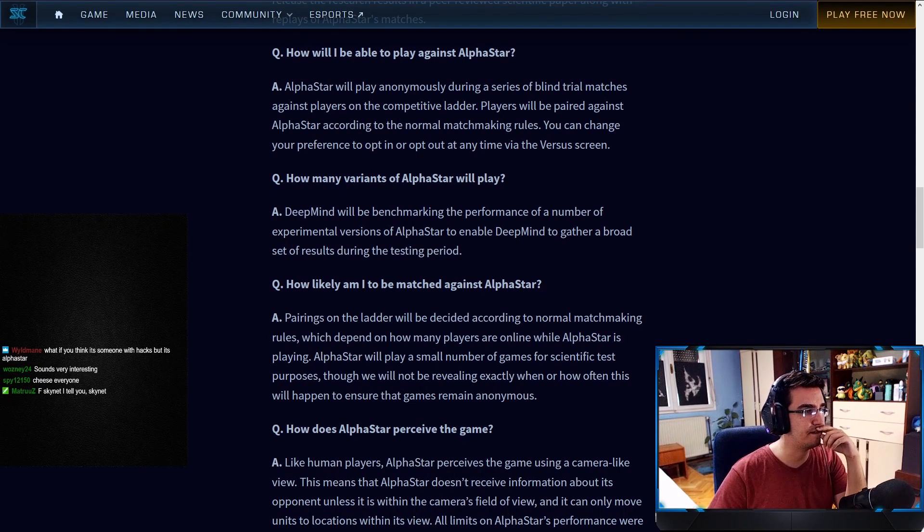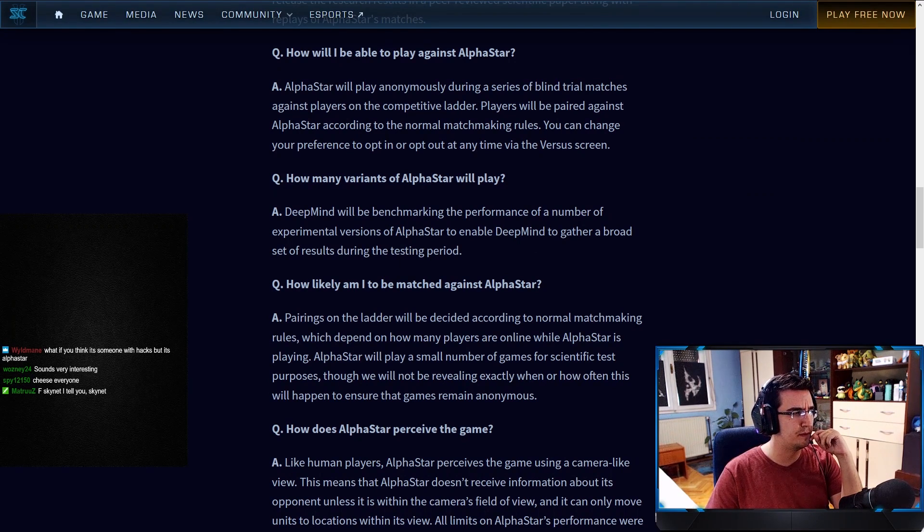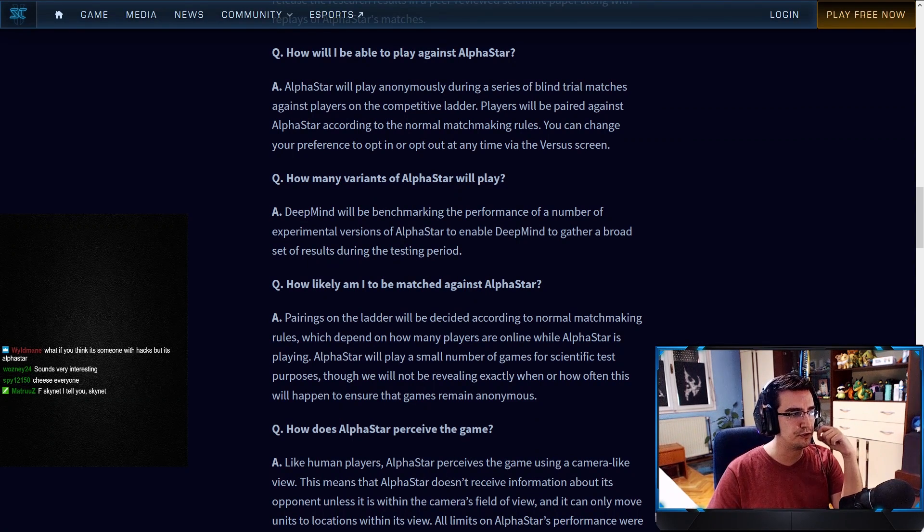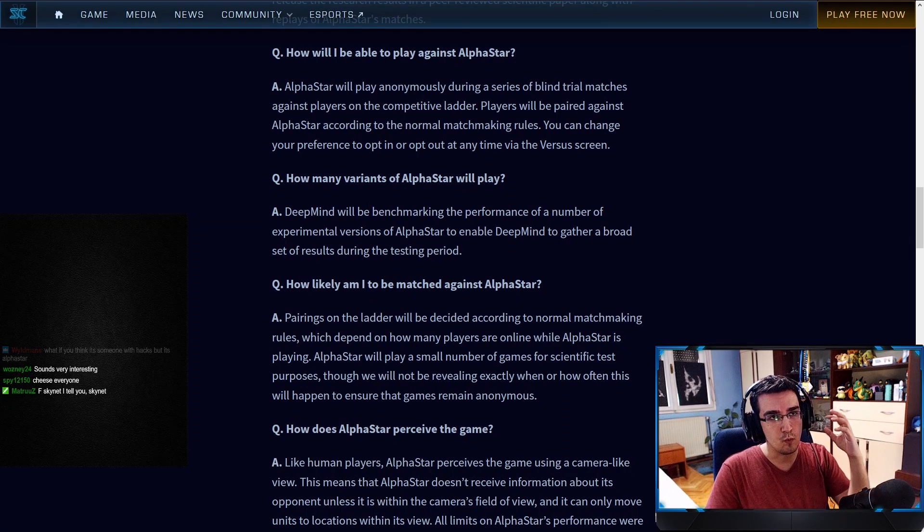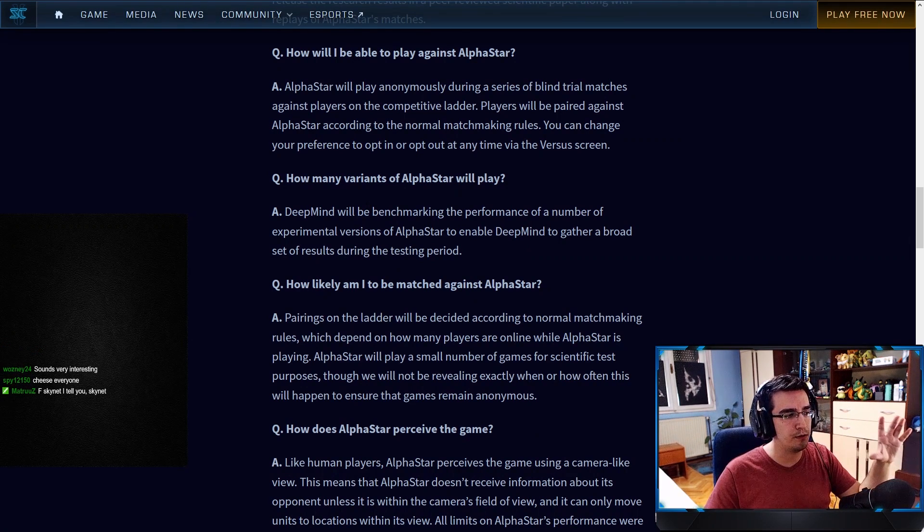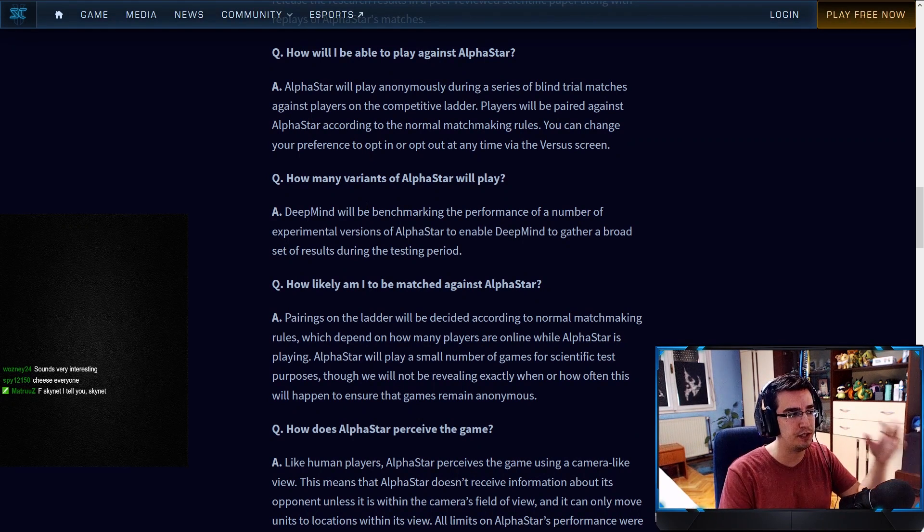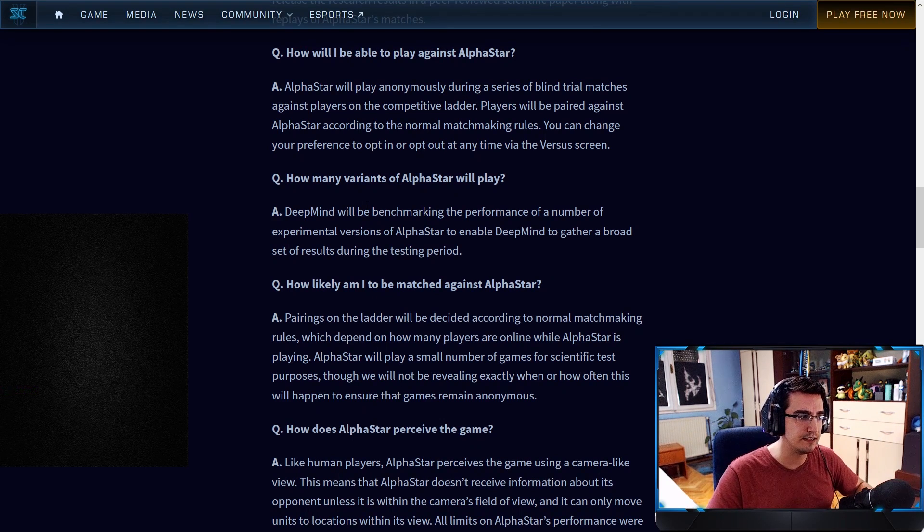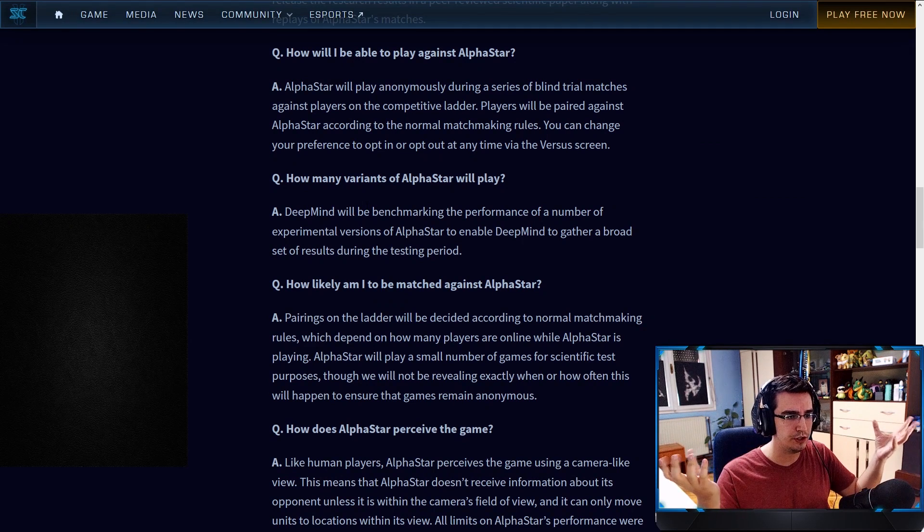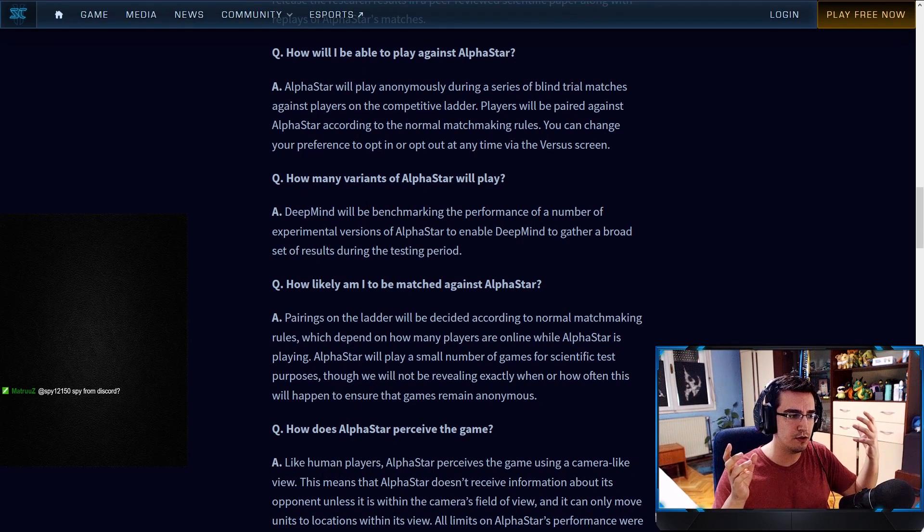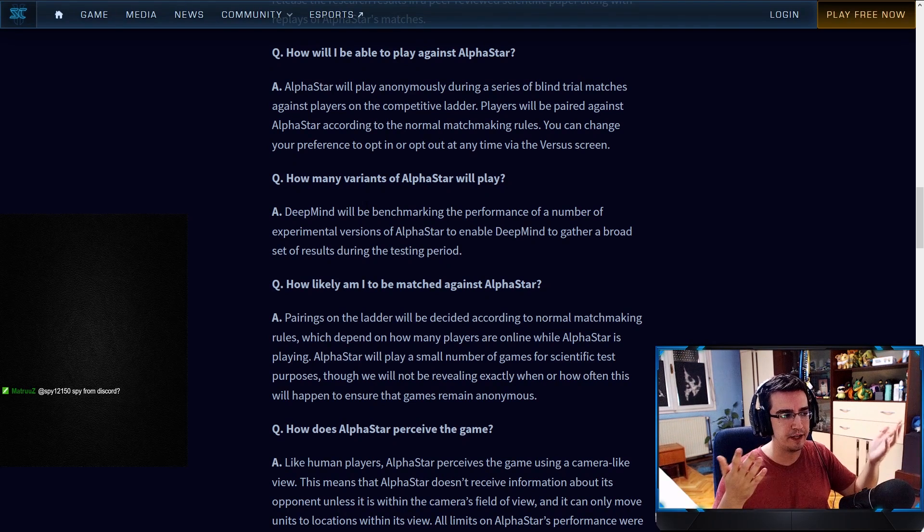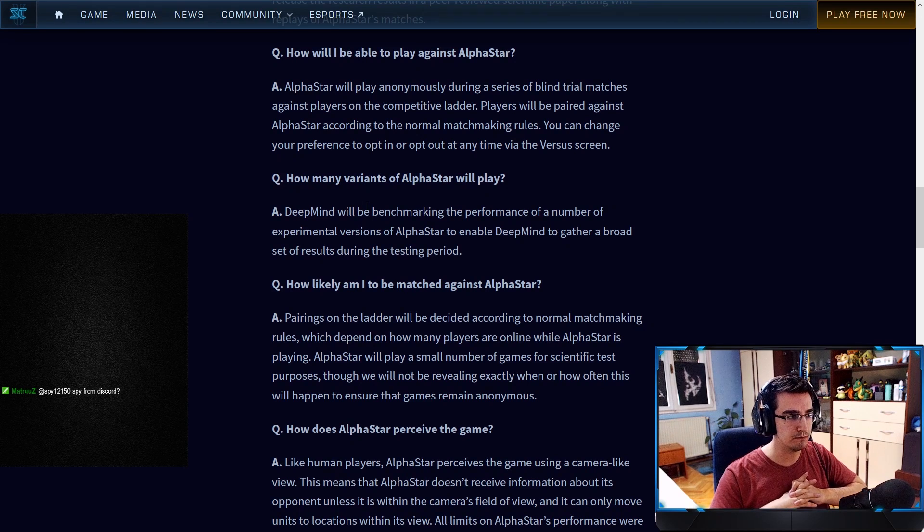How many variants of AlphaStar will play? DeepMind will be benchmarking the performance of a number of experimental versions of AlphaStar to enable DeepMind to get a broad set of results during the testing period. If you guys didn't know, when AlphaStar was playing against Mana and TLO there were actually, I think if I remember correctly, more than 10 different AIs. They didn't say the exact number but more than 10 different AlphaStars. So what happened is they were all learning simultaneously but on their own and they developed different strategies. So different AIs, different AlphaStars will be participating, not just one.